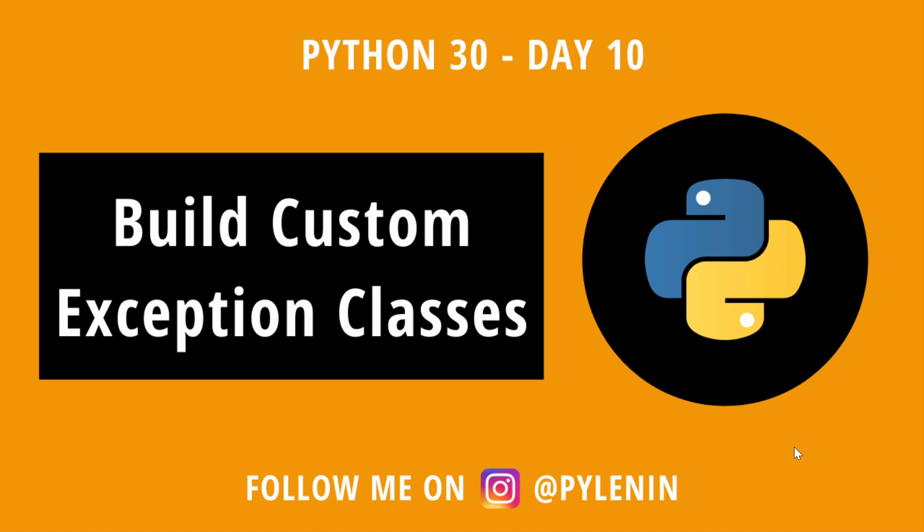Hello everyone, welcome to the 10th day in the Python 30 series. In this video, we are going to talk about building custom exception classes in Python.